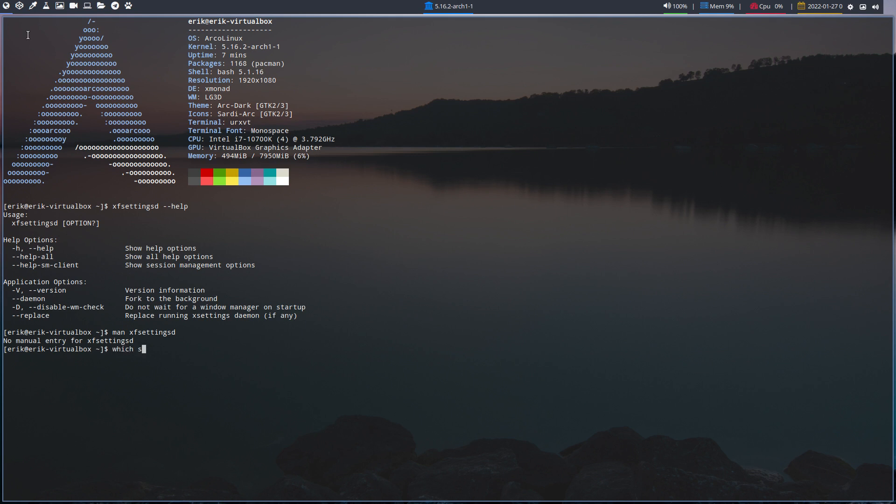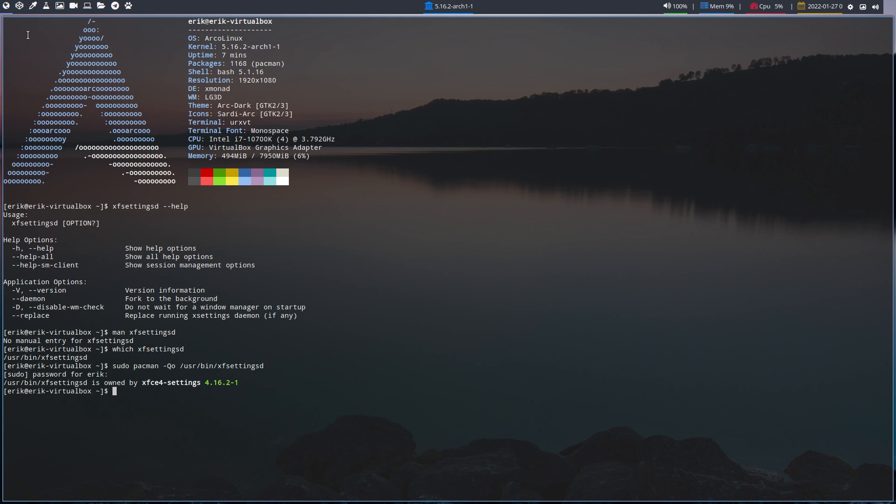You have to have xfce-settings-daemon because maybe we can do this. Let's see if I'm correct. Settings-d, where is it? That's sudo pacman -Qo /usr/bin/xfsettingsd. Now we ask it - it is xfce4-settings. So if you want to do what I do now, you install that package: sudo pacman -S xfce4-settings. I need to run xf-settings-d.